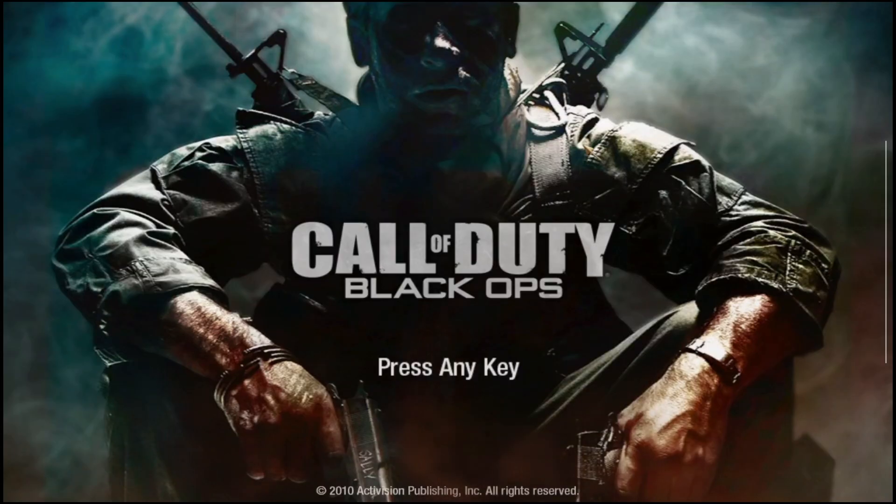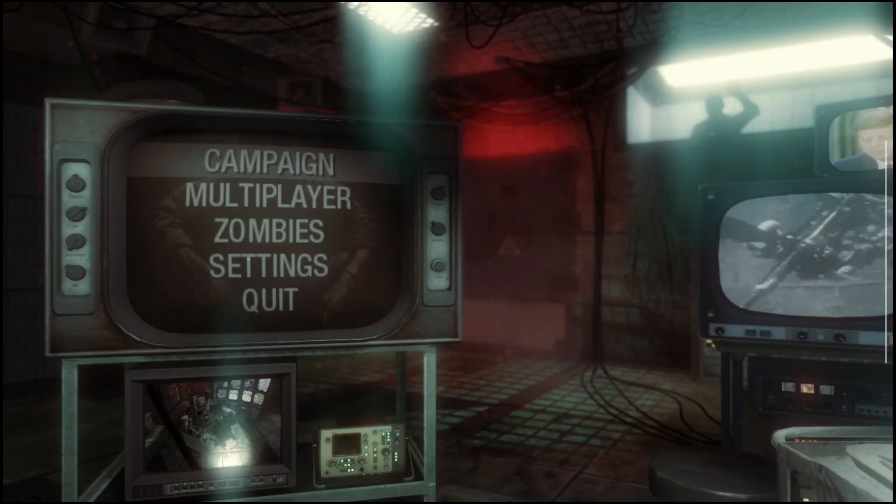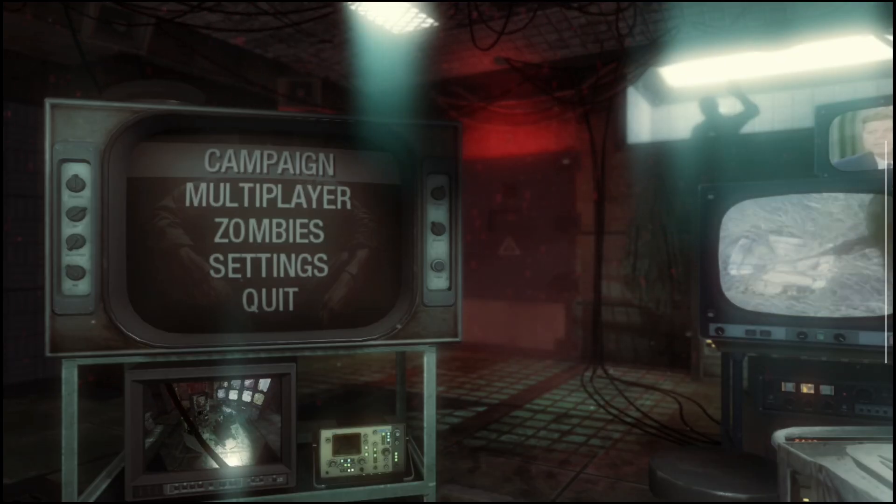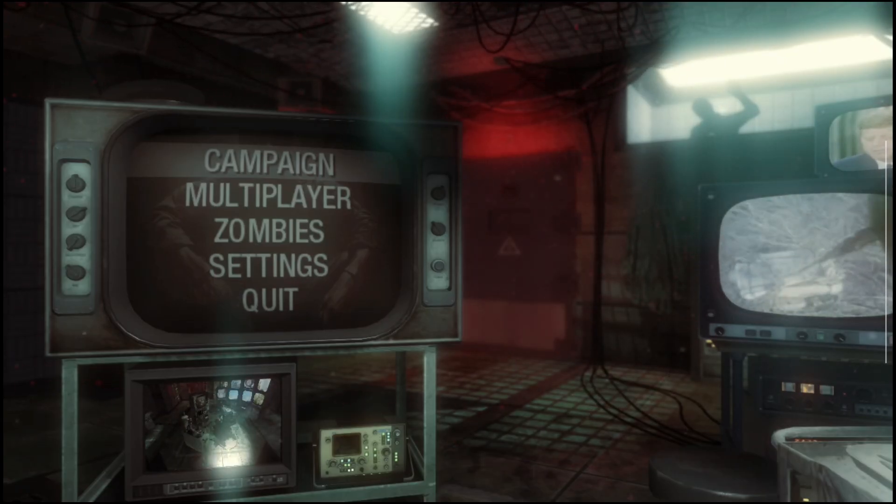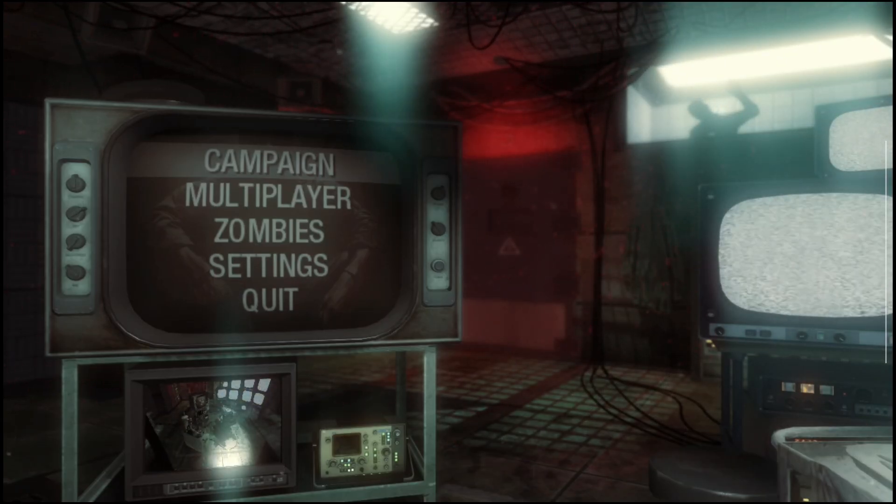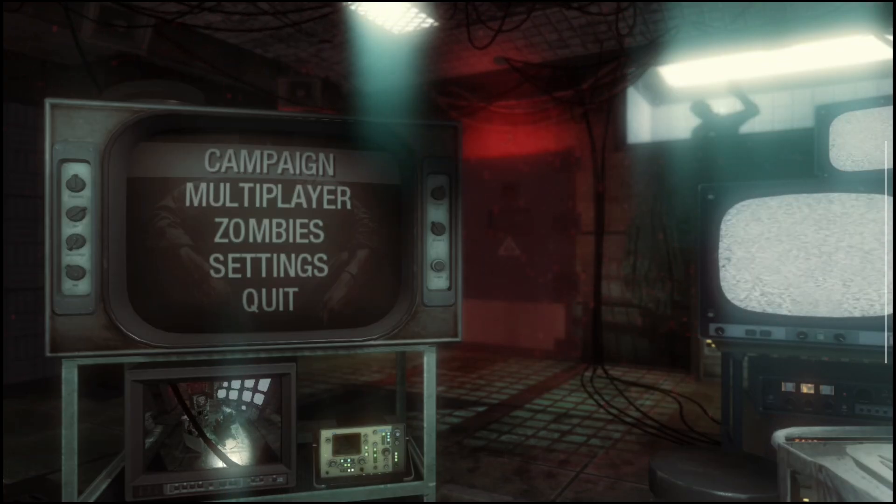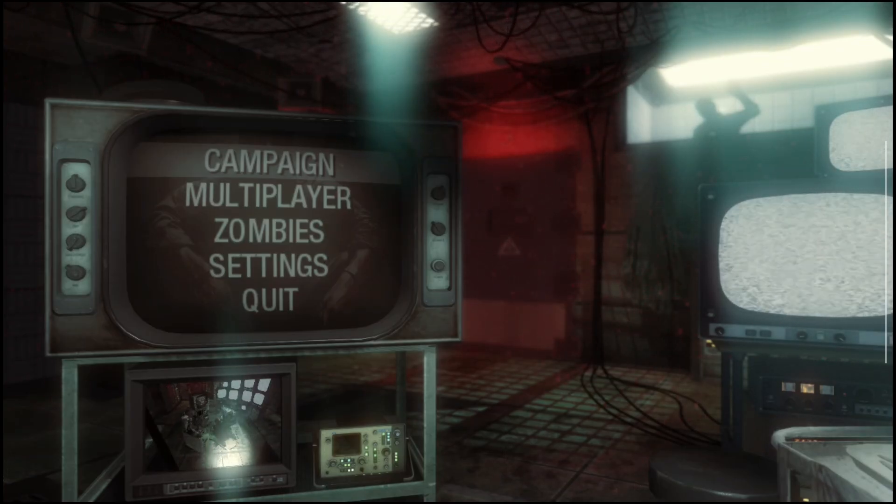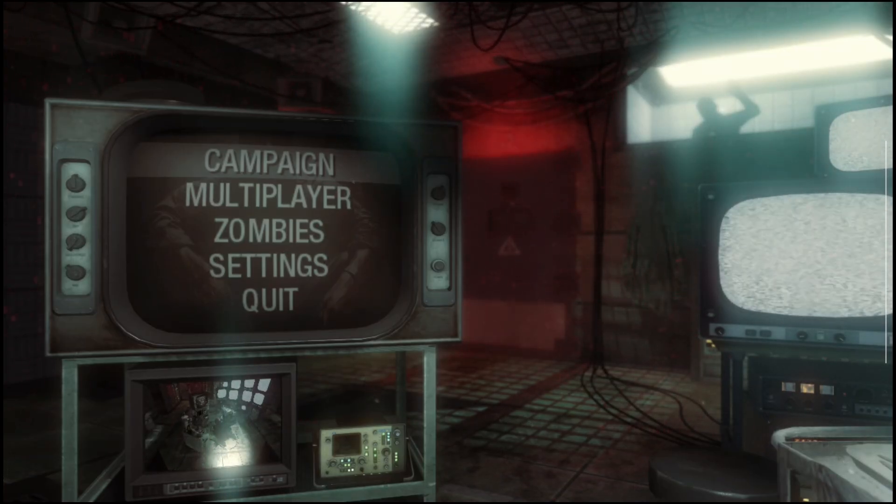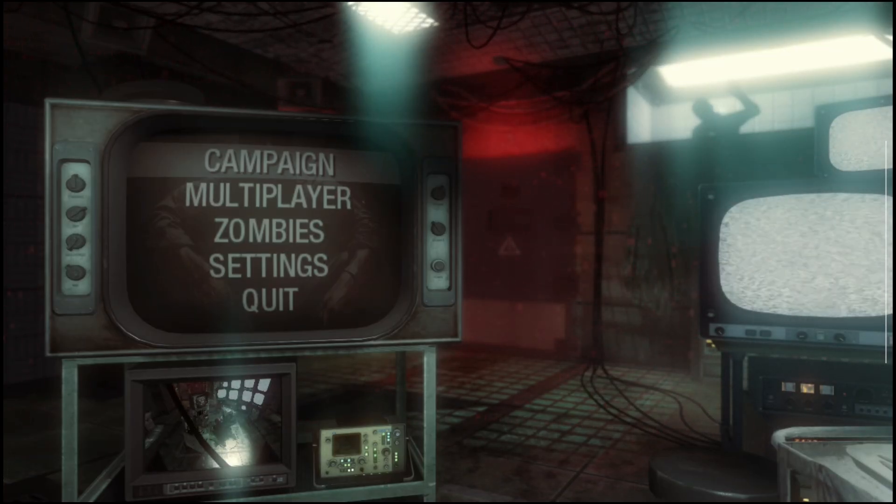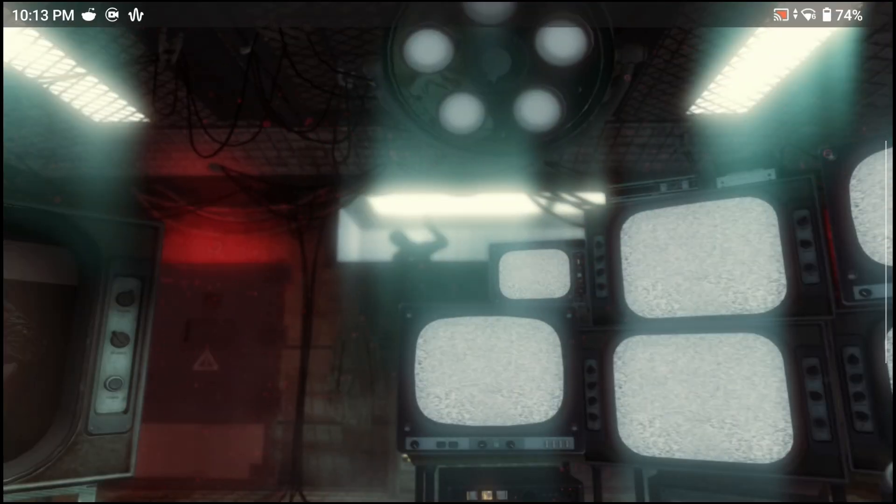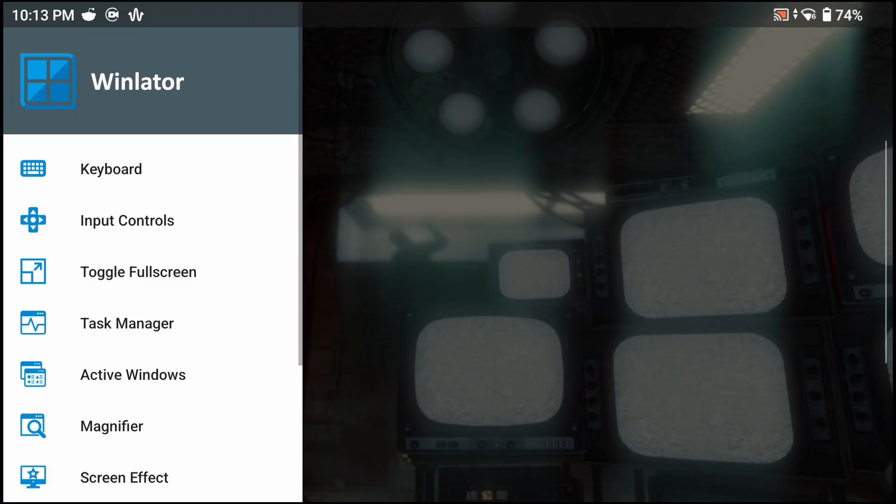Now, launching Black Ops on the Odin 2, every number on the keypad should be mapped to a different Zombies map from 0 to 9. I'll go ahead and open the on-screen keyboard, I'll press 1 and that should take me to the first Zombies map.